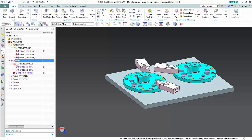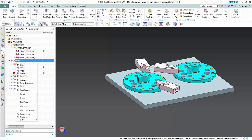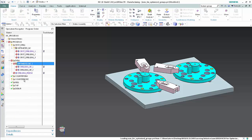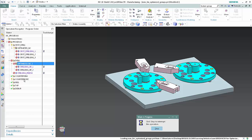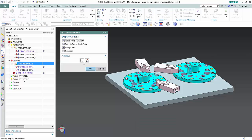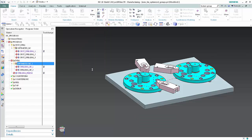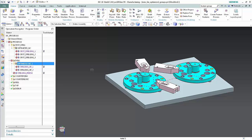Right-click the optimization group and select Generate. Click OK. The toolpaths for the two drilling operations have been optimized and combined into a single toolpath.